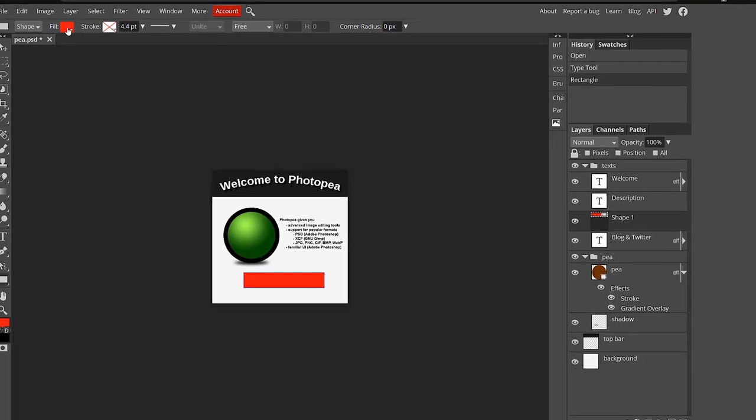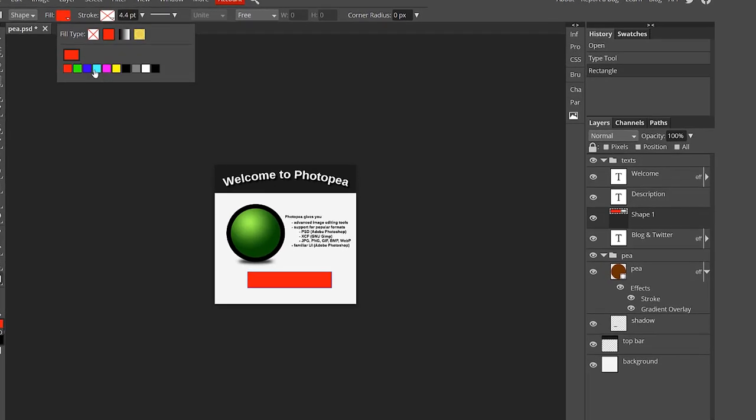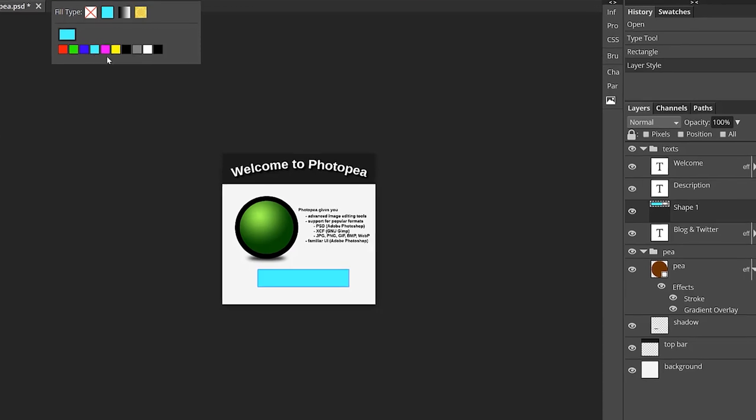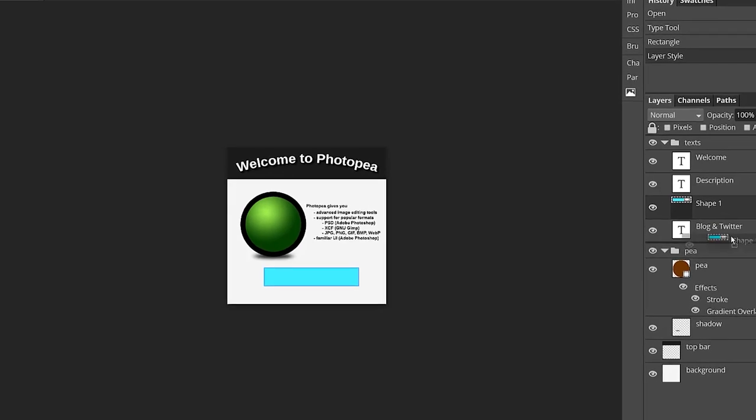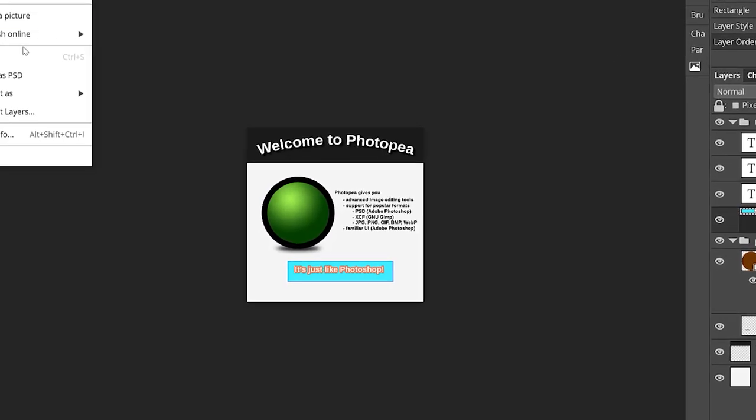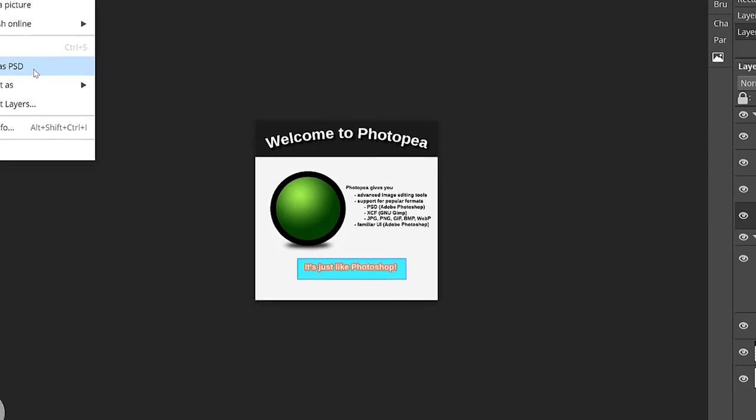But the cool thing about it is that it can actually open up Photoshop project files. So on the chance that you want to download like Photoshop templates for like thumbnails, if you're a YouTuber or channel banners, or really whatever you want to do, right? You don't need to buy Photoshop to actually use them. You can literally open them up in Photopea, which is really cool.